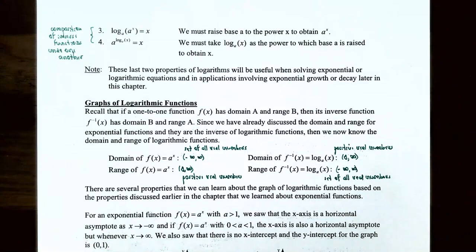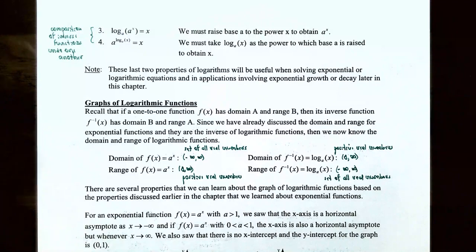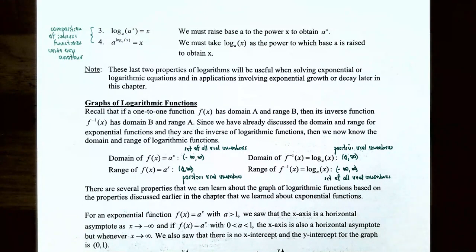These last two properties will be very useful when we solve exponential and logarithmic equations, and in applications involving exponential growth and decay that we'll see later. This is a good place to stop — we've covered converting between logarithmic and exponential form, and how to evaluate logarithmic functions.